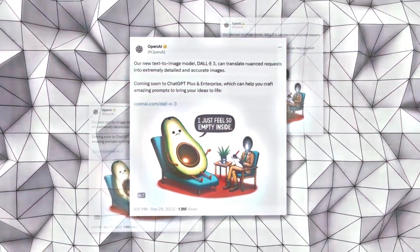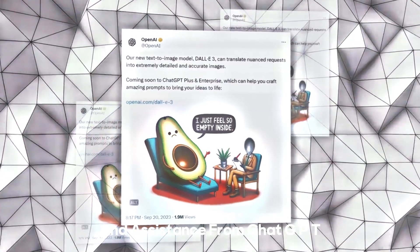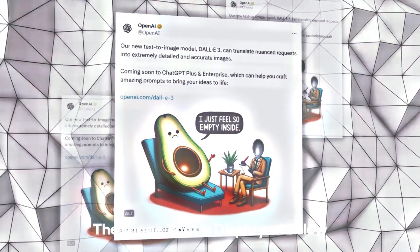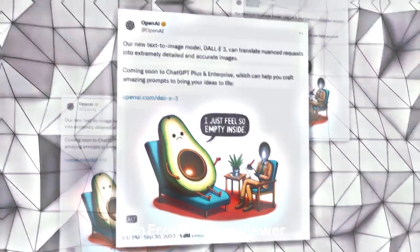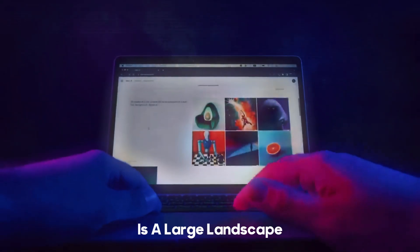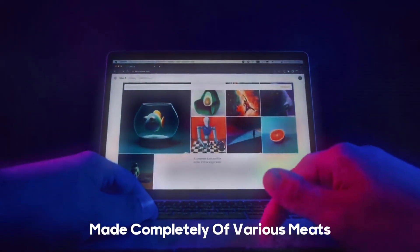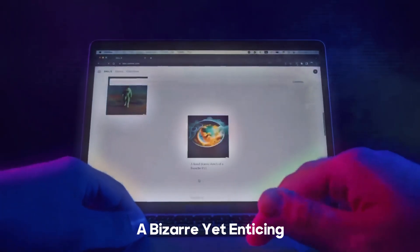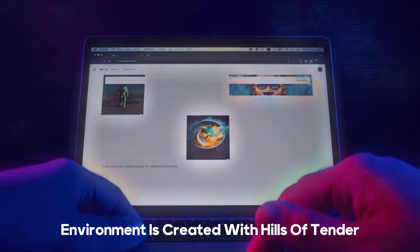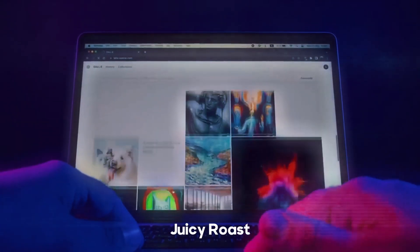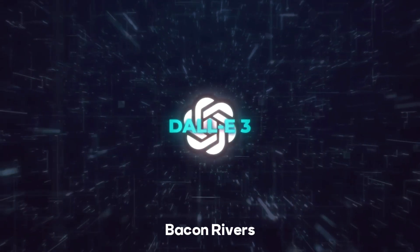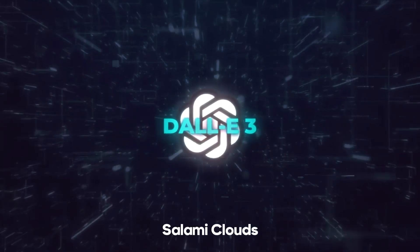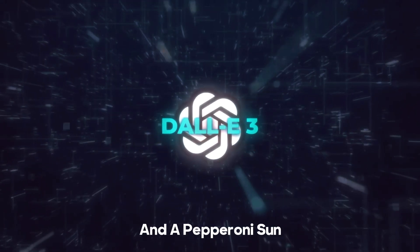Using a prompt and assistance from ChatGPT, DALL-E 3 produced an image of a large landscape made completely of various meats. A bizarre yet enticing environment is created with hills of tender, juicy roast beef, chicken drumstick trees, bacon rivers, and ham boulders. Salami clouds and a pepperoni sun decorate the sky.